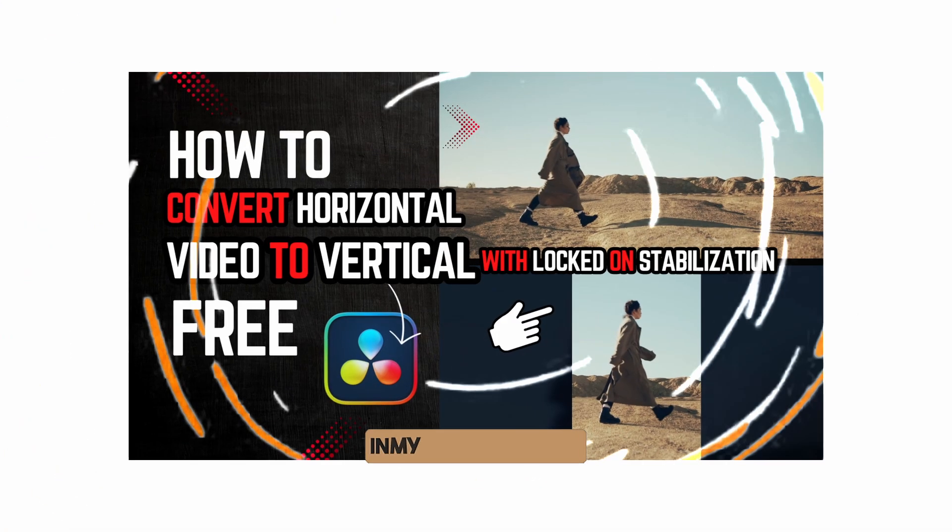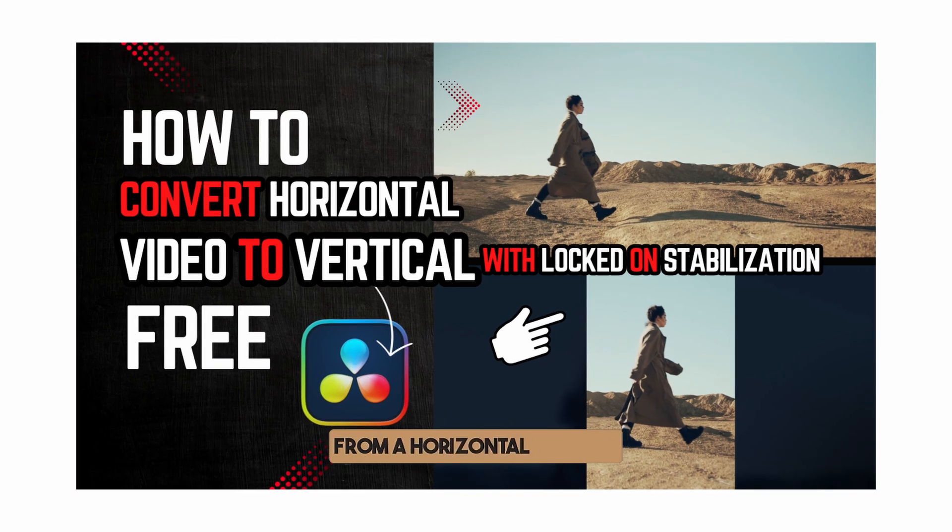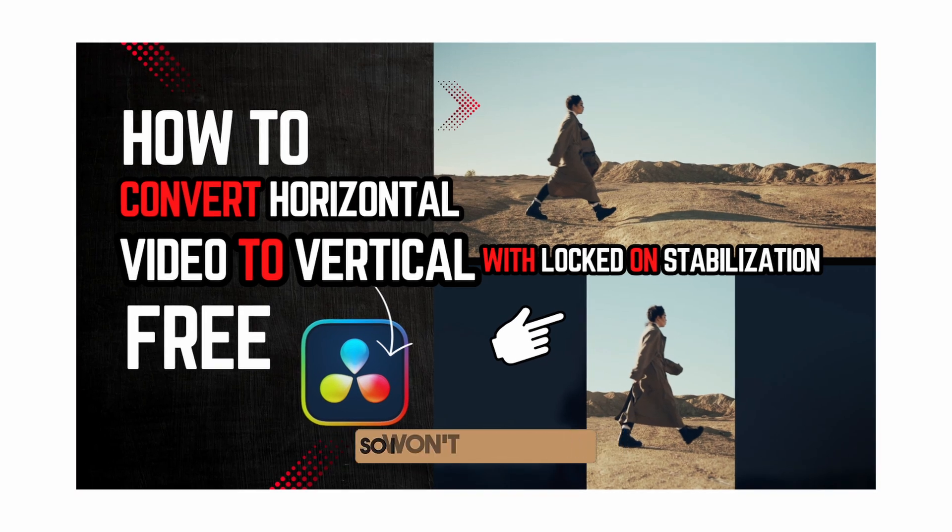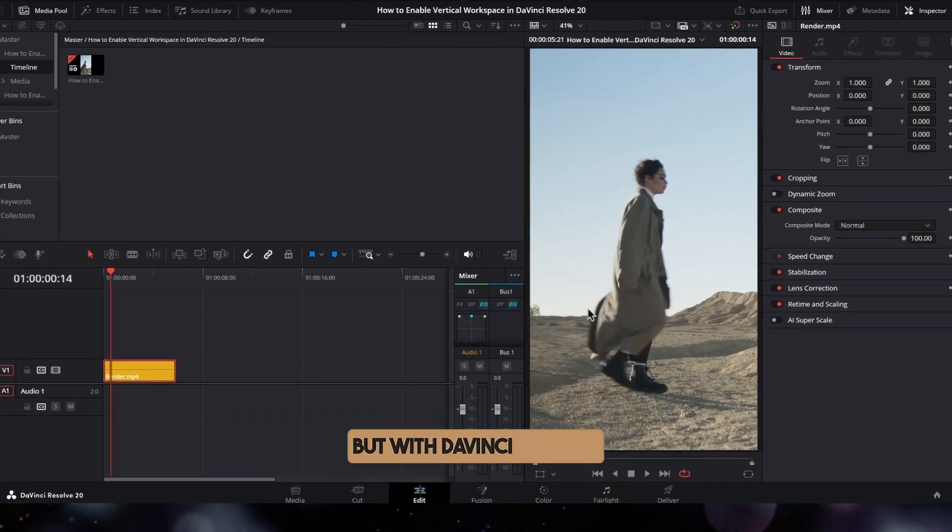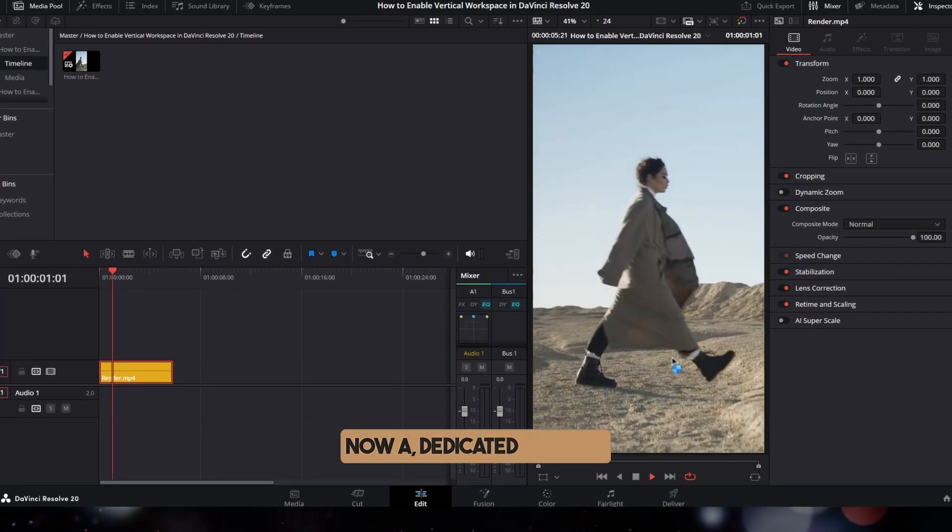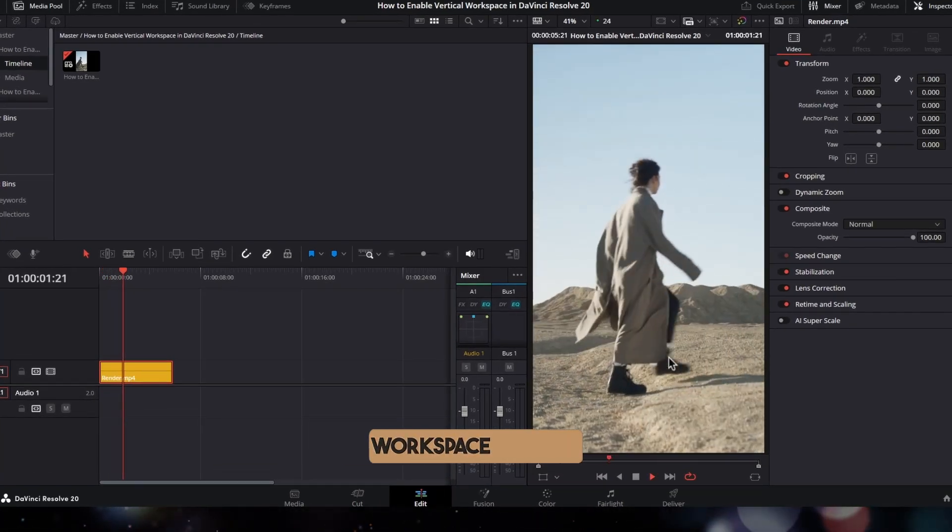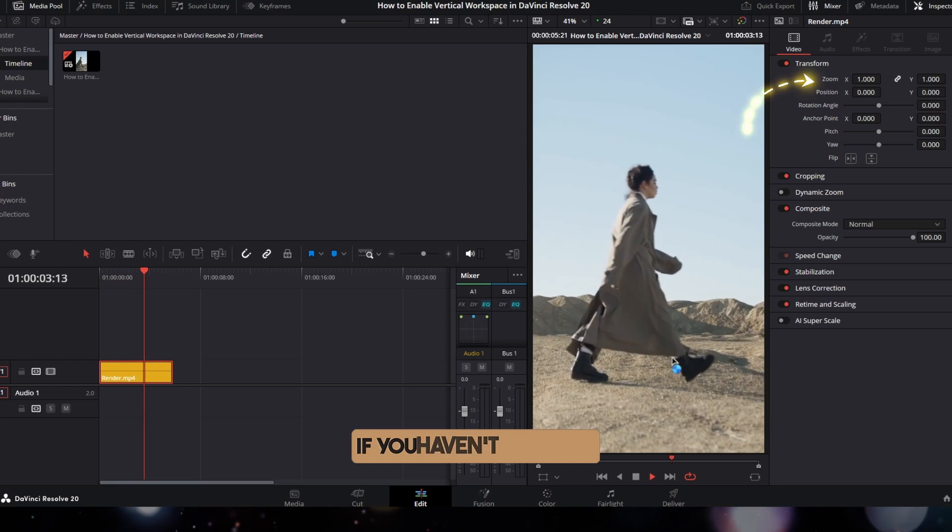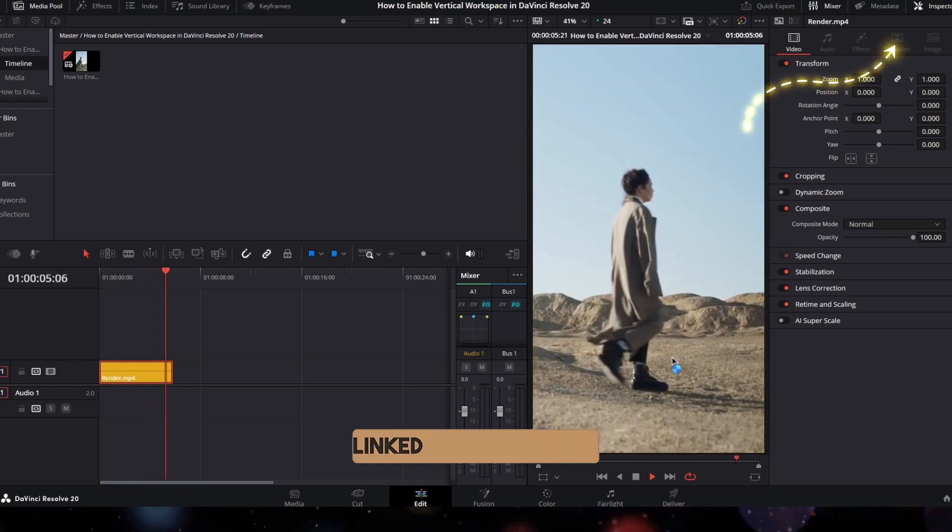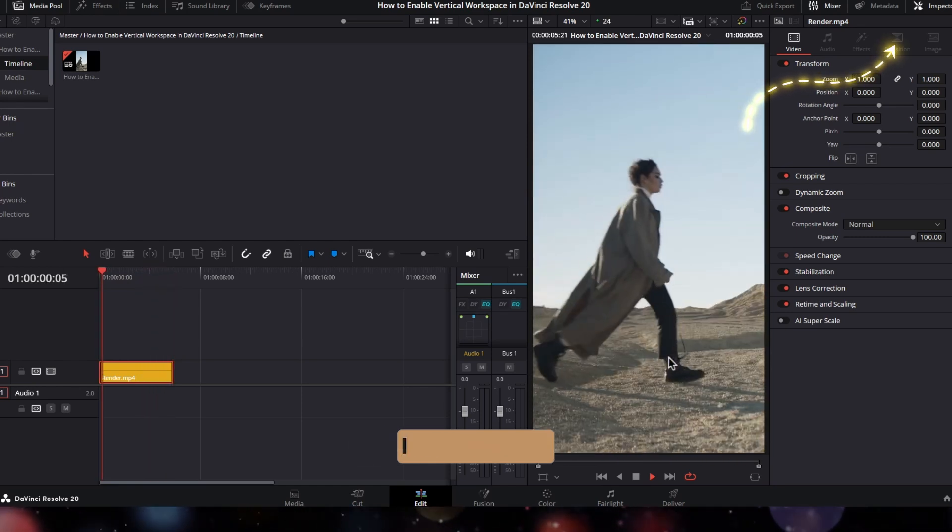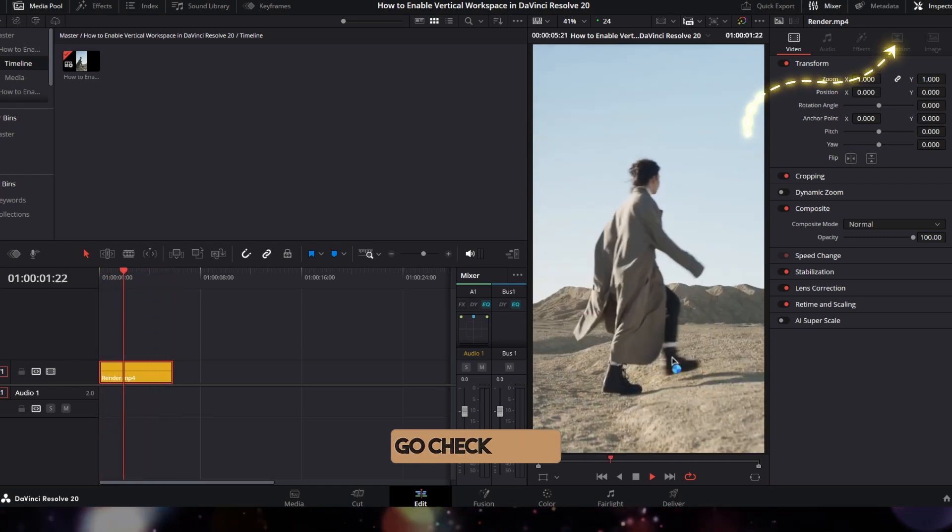In my previous video, I showed you how to switch from a horizontal timeline to a vertical one, so I won't be repeating that step here. But with DaVinci Resolve 20's latest update, there's now a dedicated vertical workspace feature. If you haven't seen that earlier video, I've linked it in the YouTube I button above and the description below - go check it out.